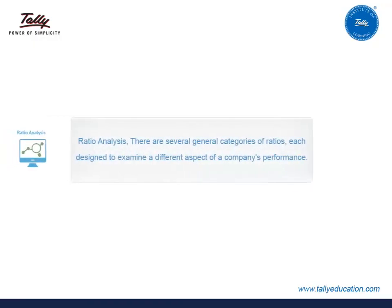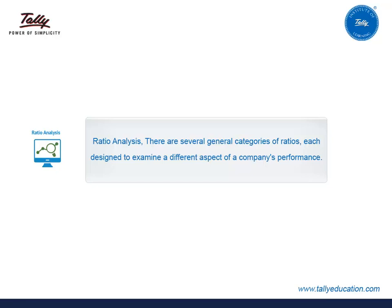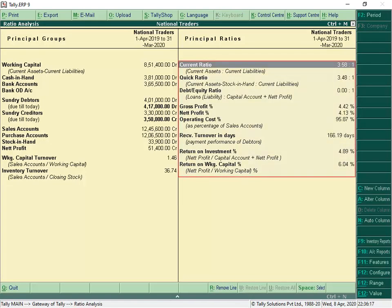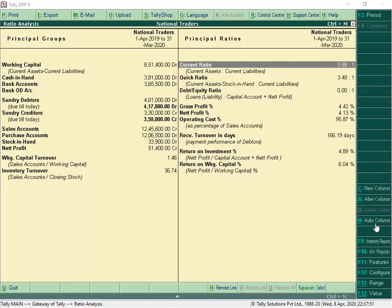Ratio Analysis: There are several general categories of ratios, each designed to examine a different aspect of a company's performance. We will now view the Ratio Analysis Report. The Ratio Analysis Report displays the principal ratios. In Tally ERP 9, from any report, we can view all the accounting and inventory reports without exiting the existing report.